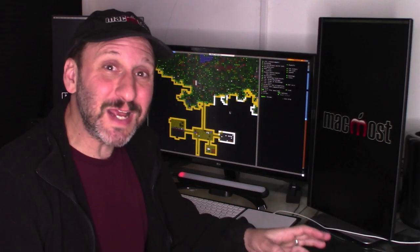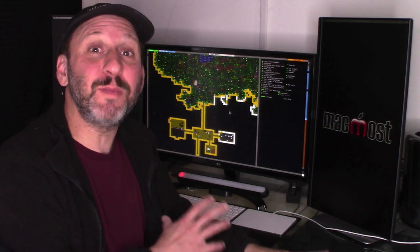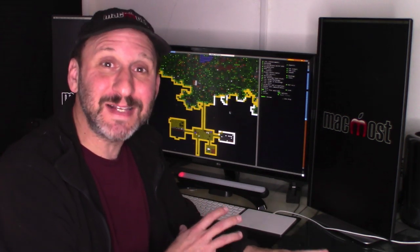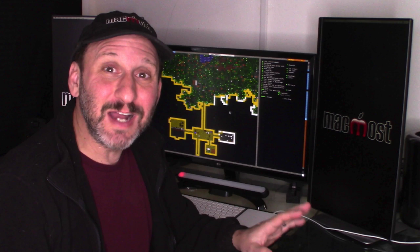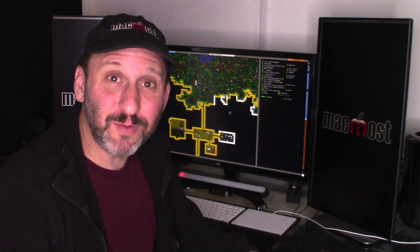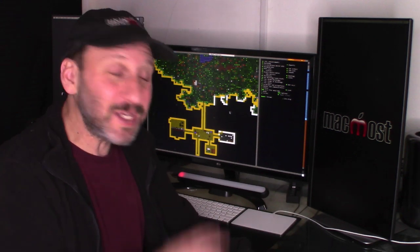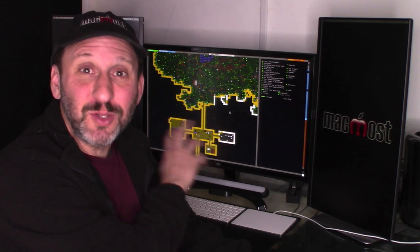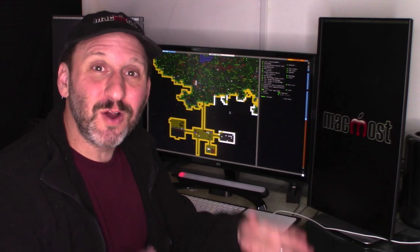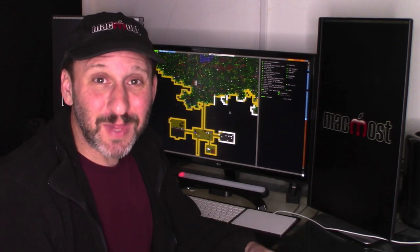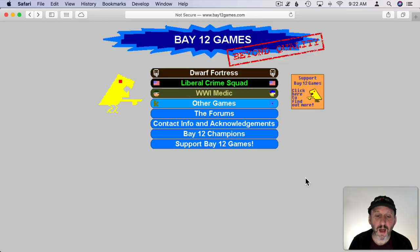This is something a little different for MacMost. I'm going to show you how to play what might be the most complex game ever created. It's been in constant development for almost two decades. It doesn't look like much — it looks very retro — but it's a very deep game. It's even complex to get it installed on your Mac.